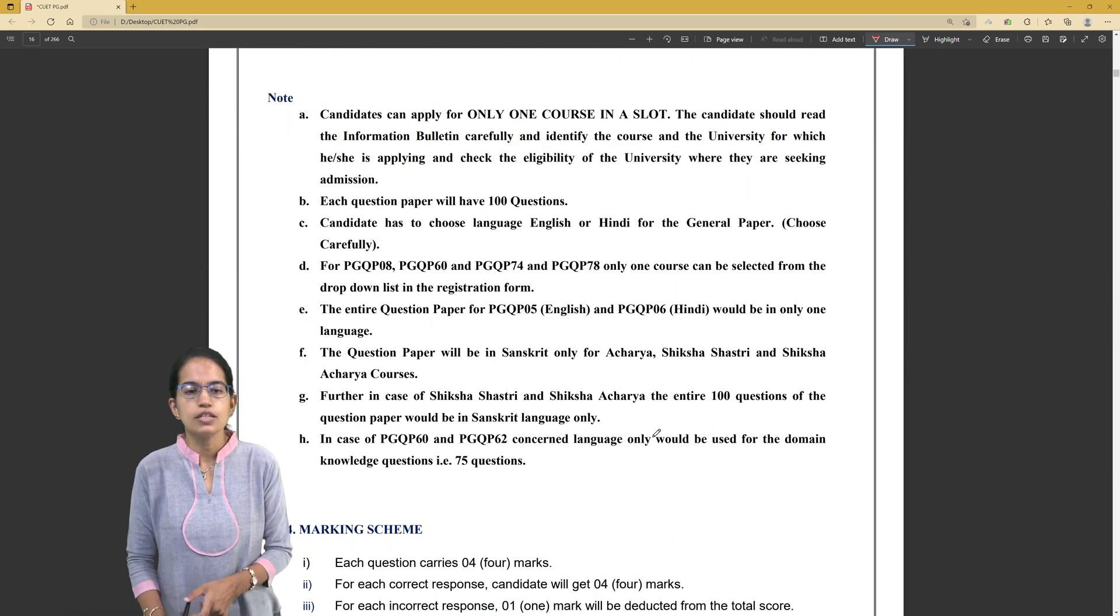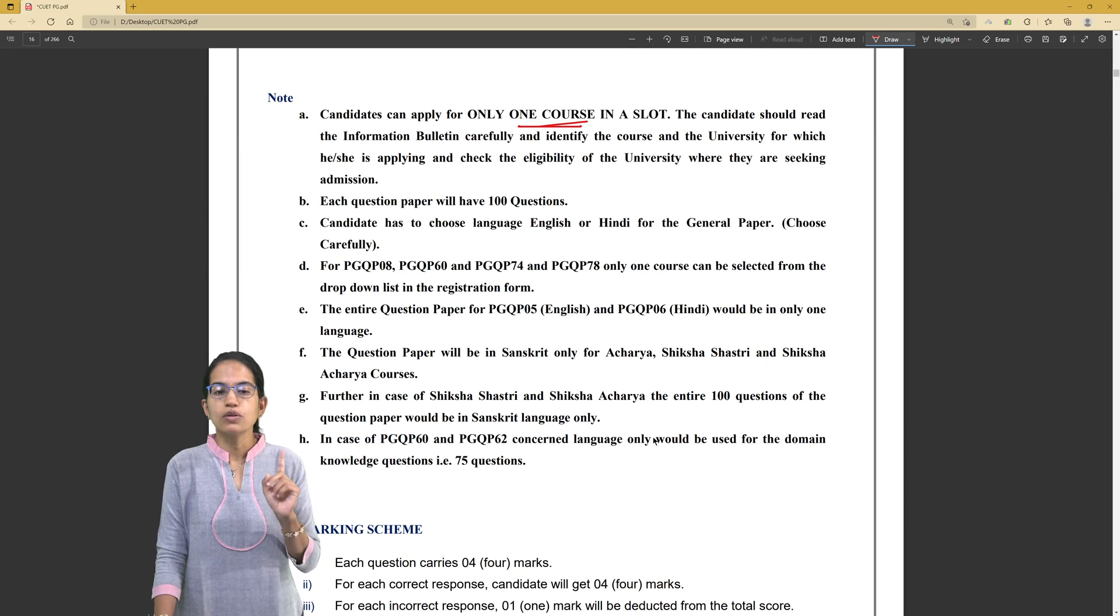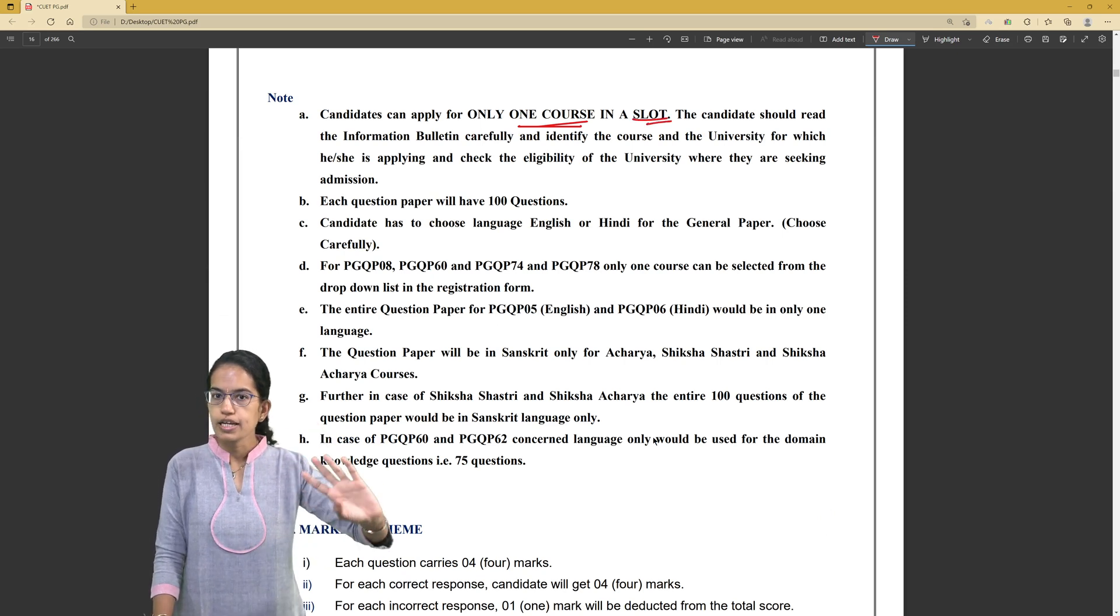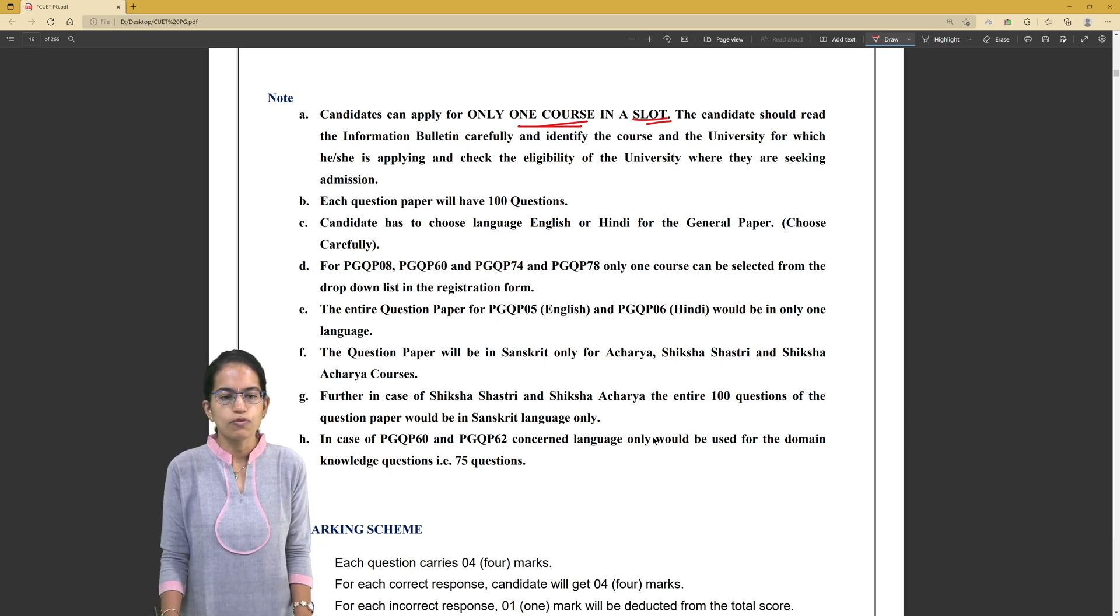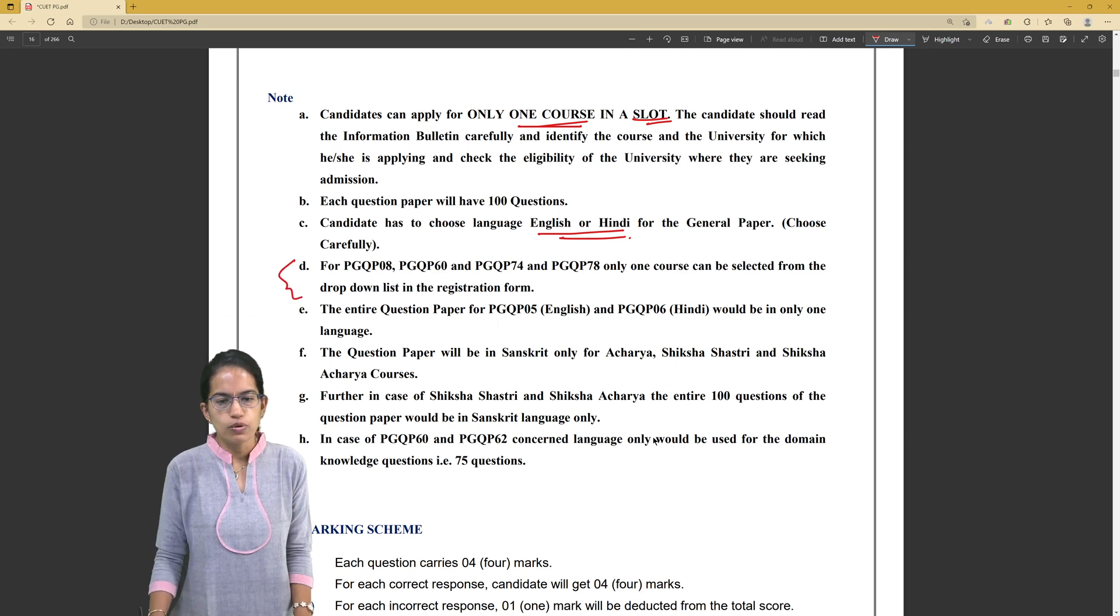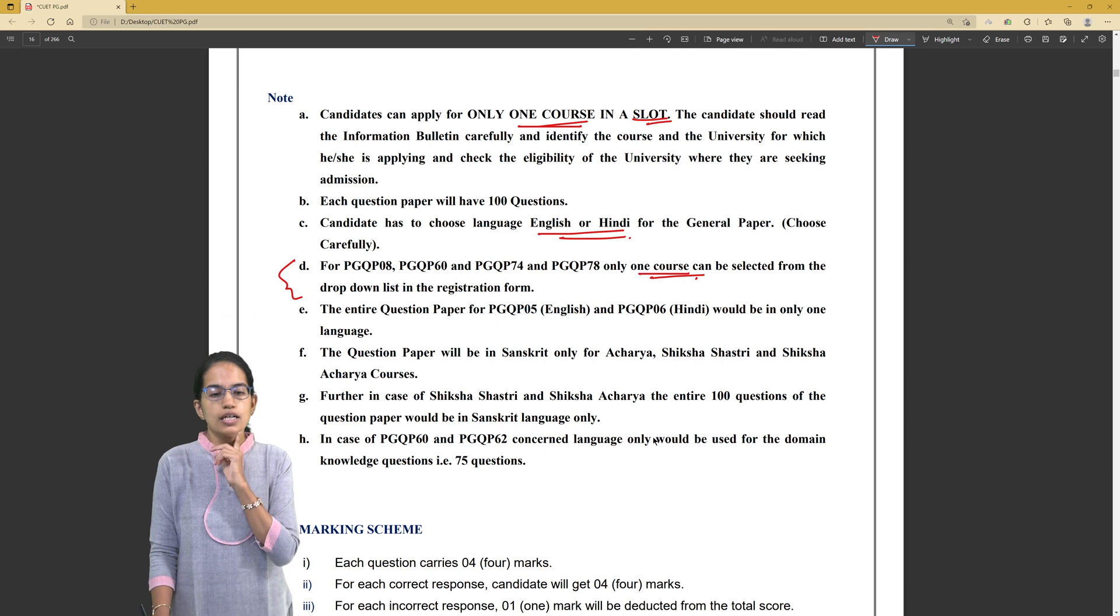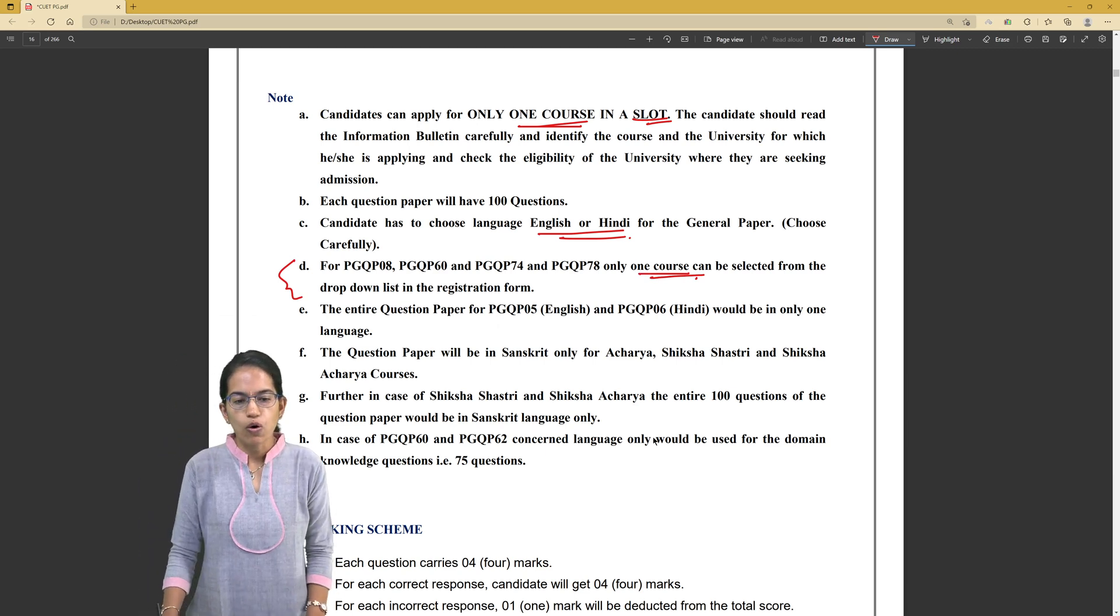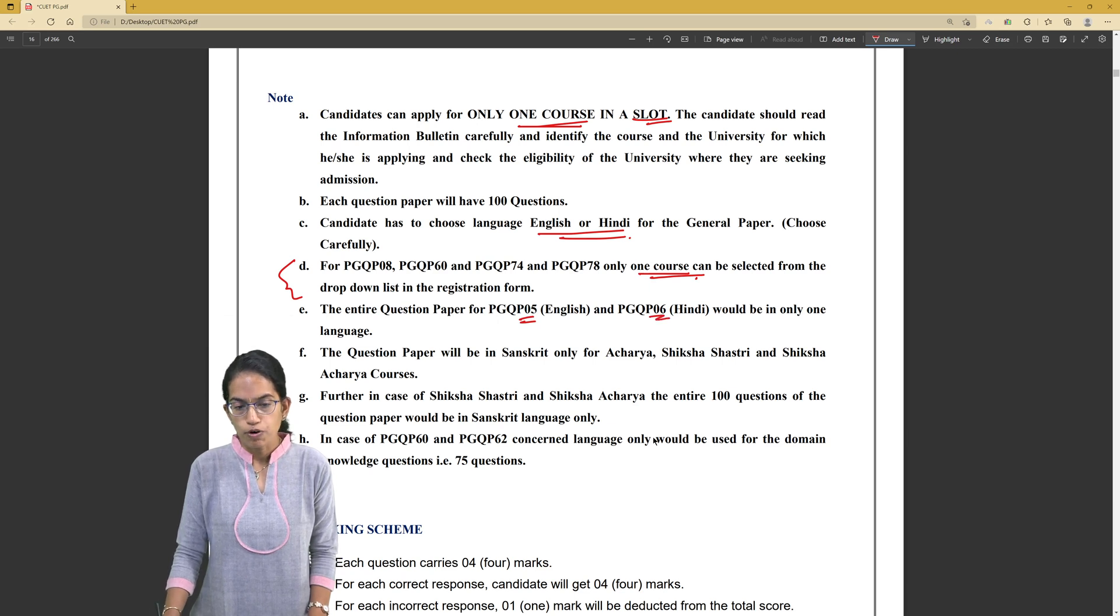As I mentioned, in one slot you can choose one course. The exam would run through 10 days, every day two slots, so 20 exams are maximum that you can opt for. The exam would be in Hindi or English, but for the following courses, only one course can be selected from the drop-down list in the registration form. The entire question paper for course 5 and paper 6,